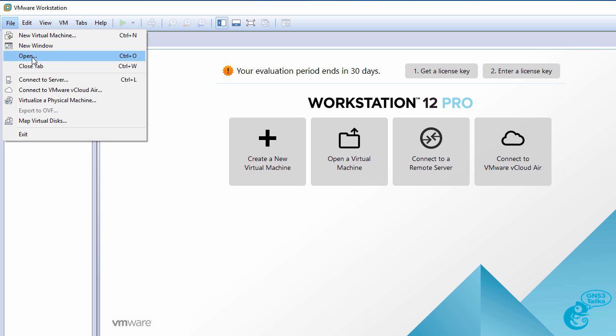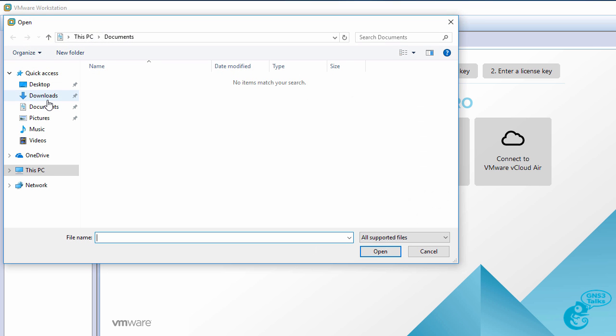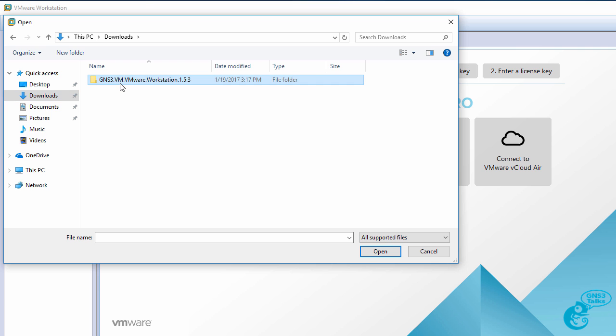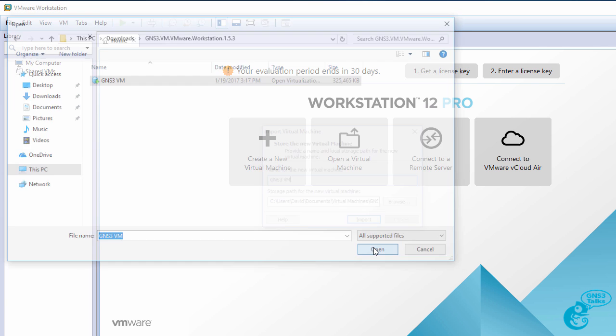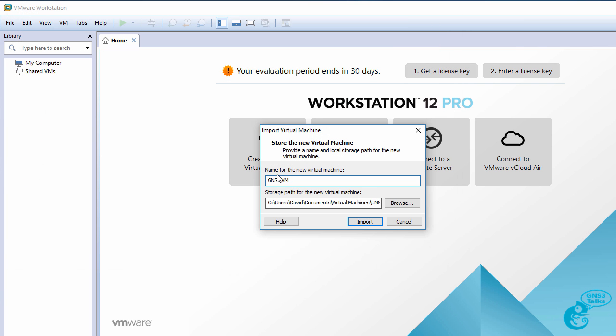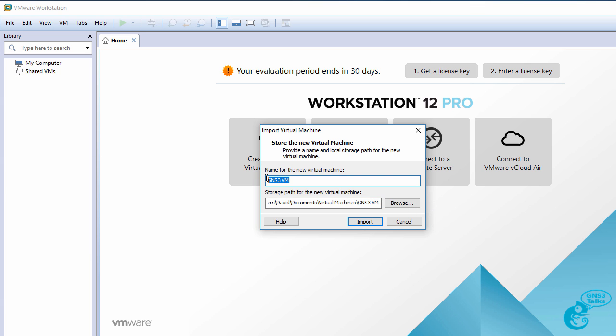So what I'm going to do now is click file open, go to my downloads directory, open the gns3vm folder and select the gns3vm. Now this is important. The name needs to be gns3vm. Don't change the name. You can change where it's installed. I'm going to leave that at the default but ensure that the name is gns3vm.